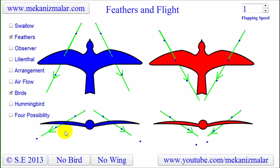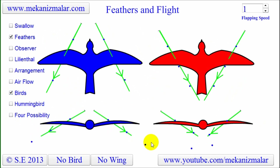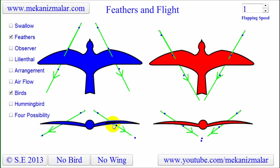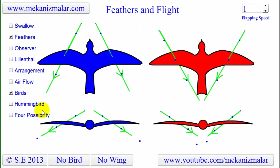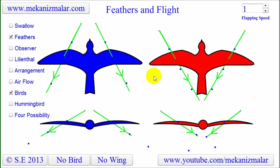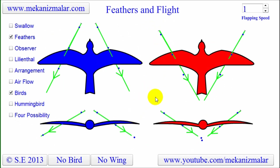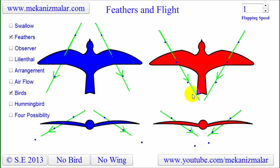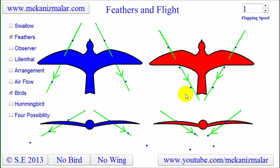However, there is a slight difference between the airflow generated by the upstroke of the wings. When the blue bird's feathers open during the upstroke, outward moving air pushes the tip of the feathers downward and tilts them in such a way that it creates an outward and downward air movement. However, with the red bird, this process will create converging airflow as shown in the figure. This is a very important event.